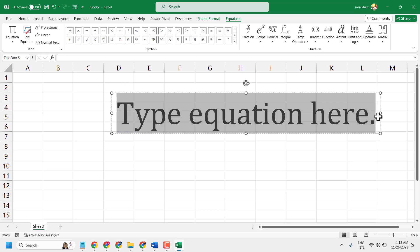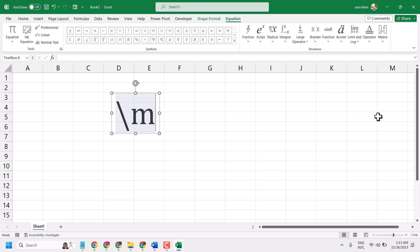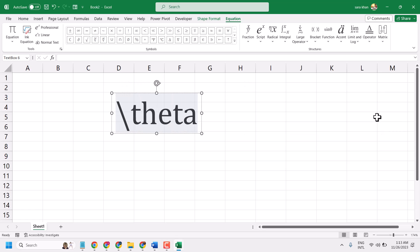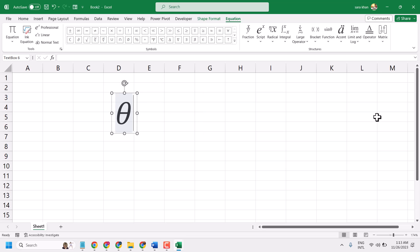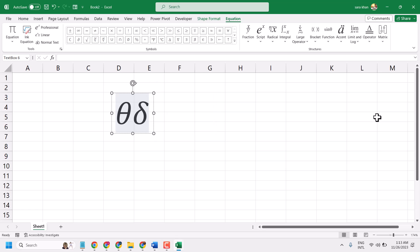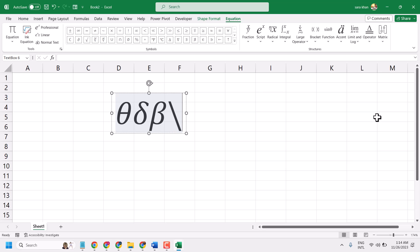You can type using this equation and backslash any symbol like mu, theta, delta, beta. You can type any symbol using their name, for example alpha.